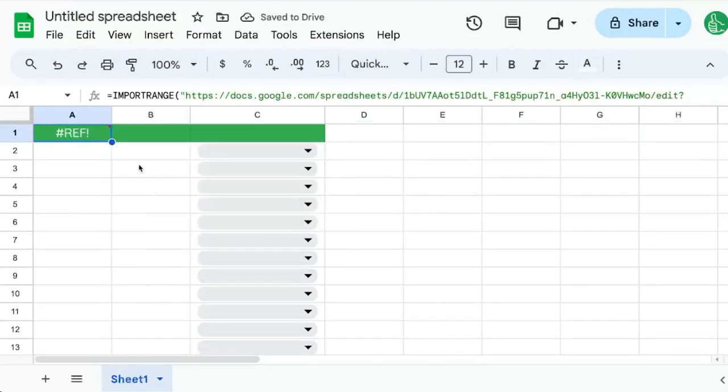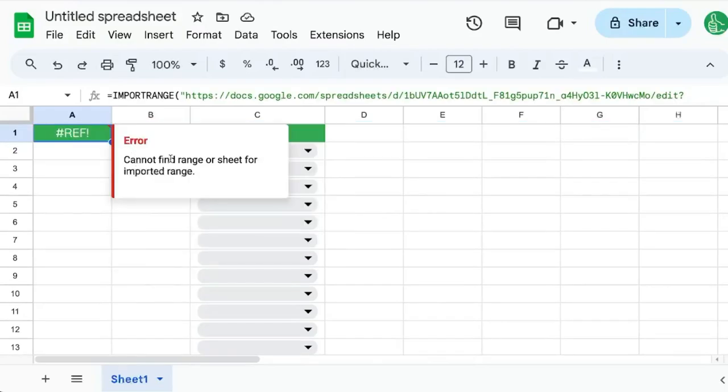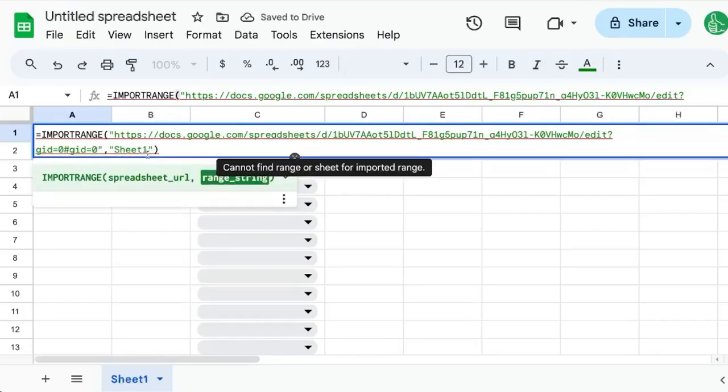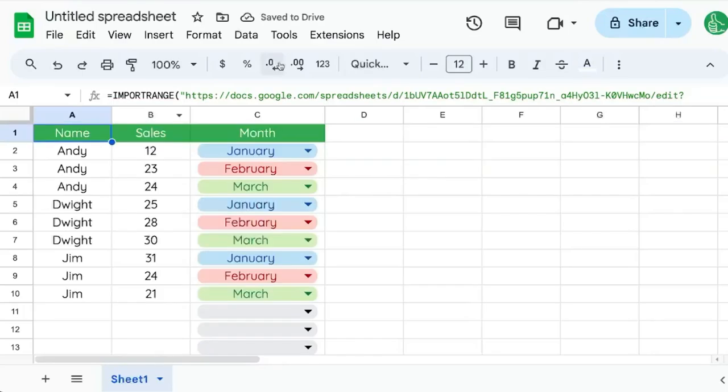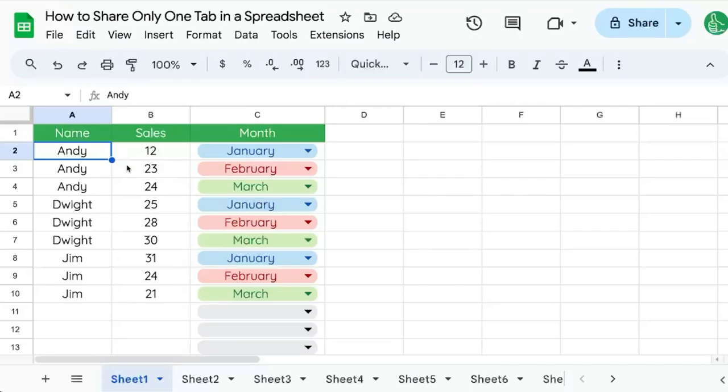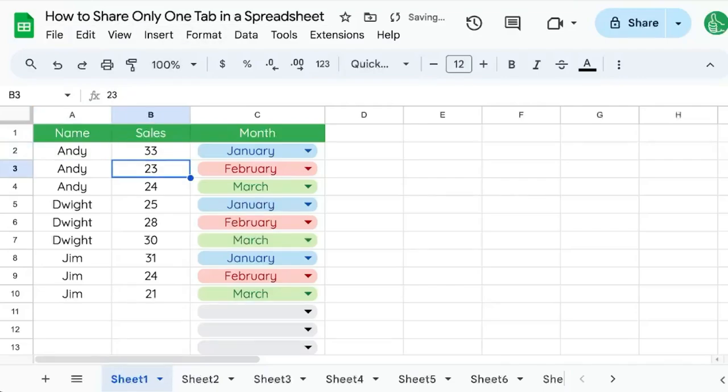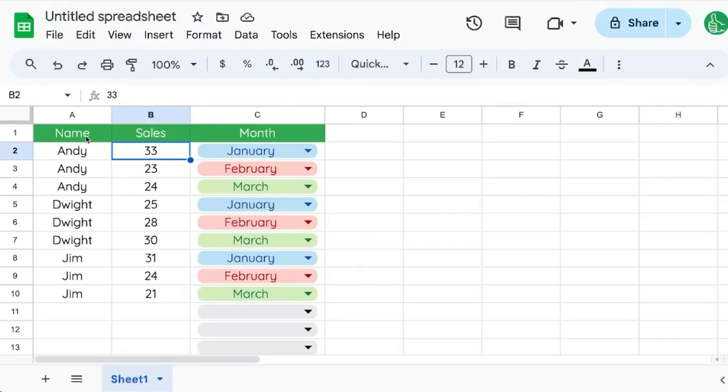You're going to have to allow access. If you get a cannot find range or sheet error, what you'll have to do is put in the entire range you want, so A to Z. Now any edits that I do on the original sheet will show up in the second sheet.